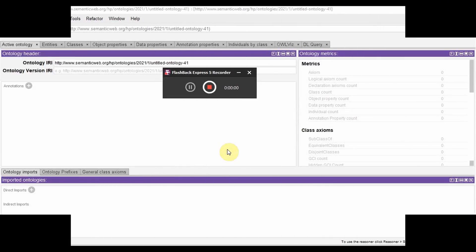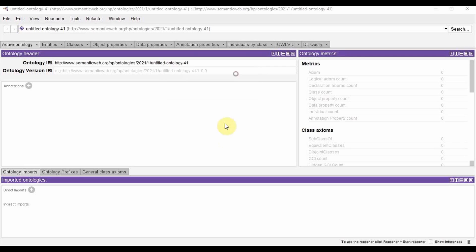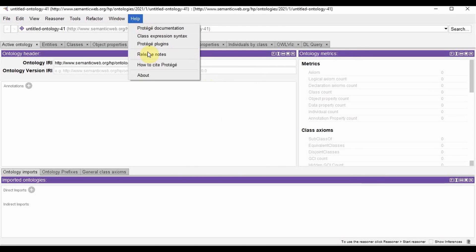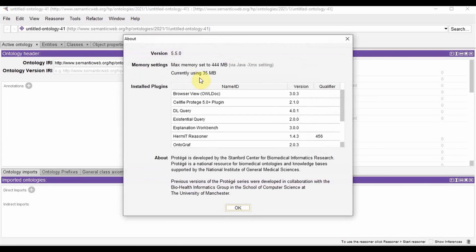So this is Protégé, an open software for getting started with ontologies. If you want a link to download the software, I'll add the link in the description below. The version which I am going to use for this tutorial is 5.5. To check that you can go to help, about and check your version over here.